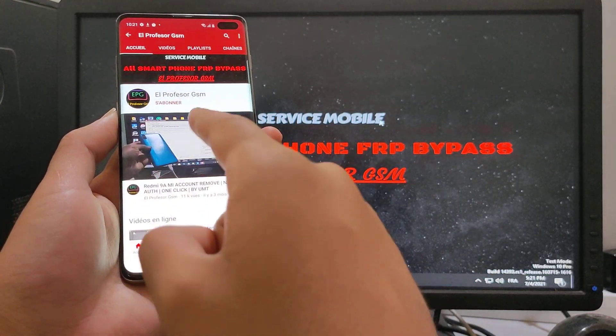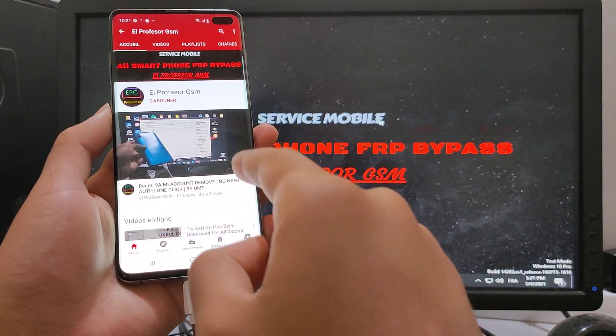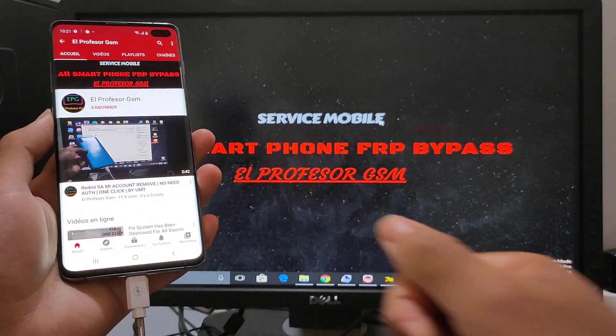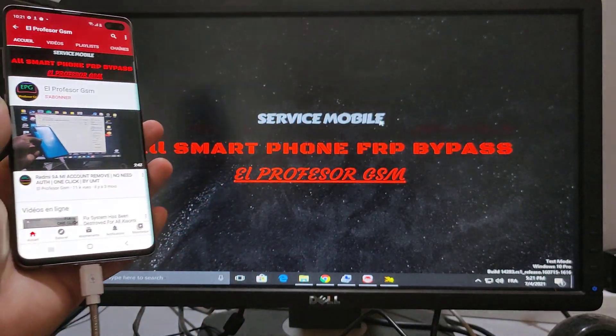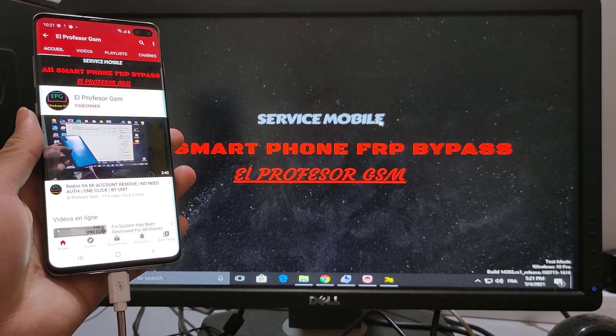Please guys, subscribe and hit like. Thank you.